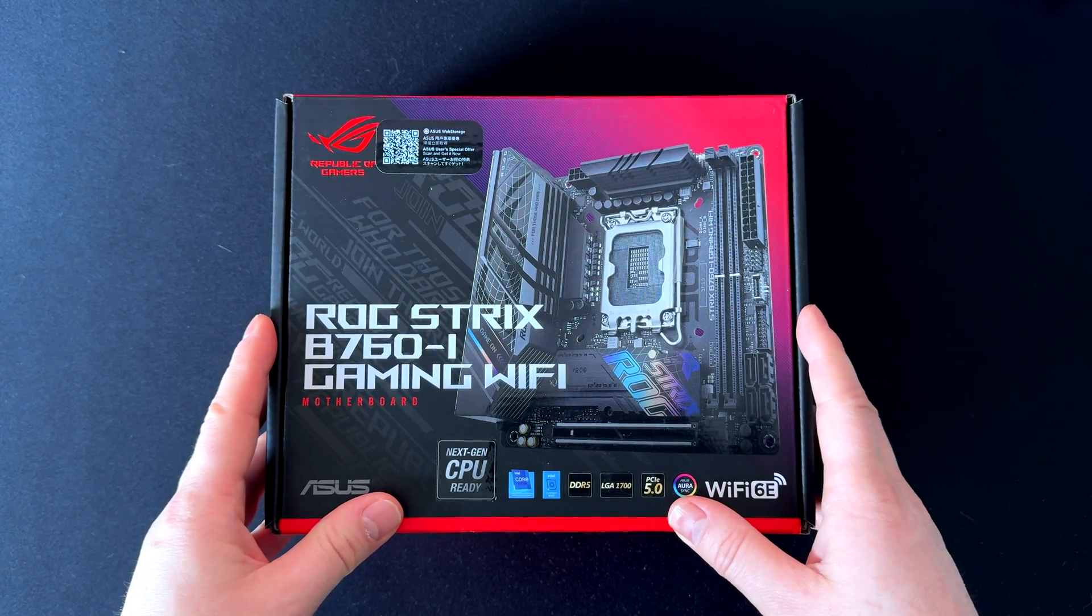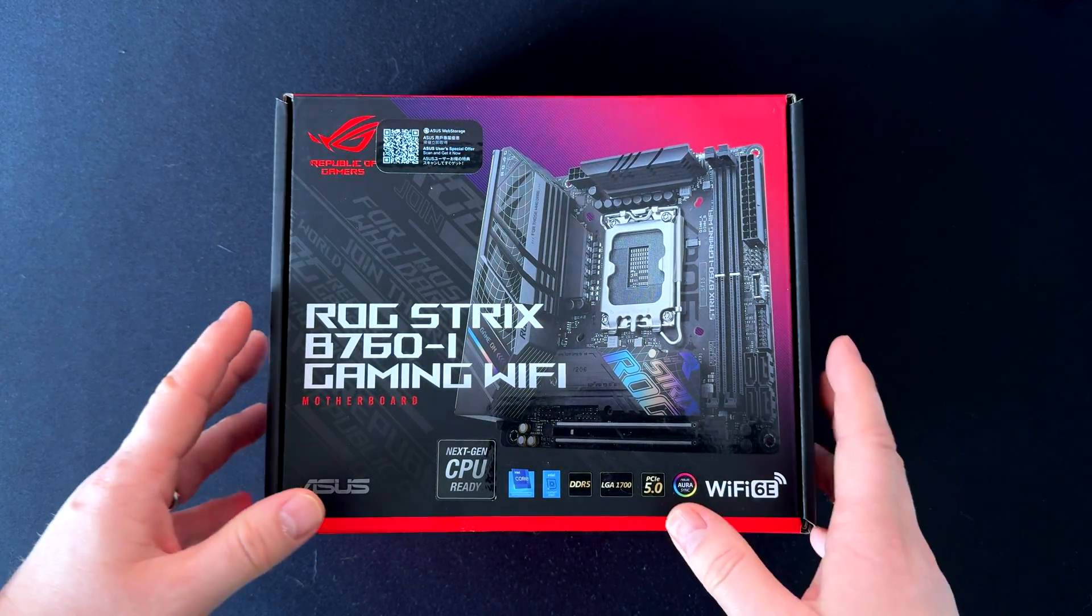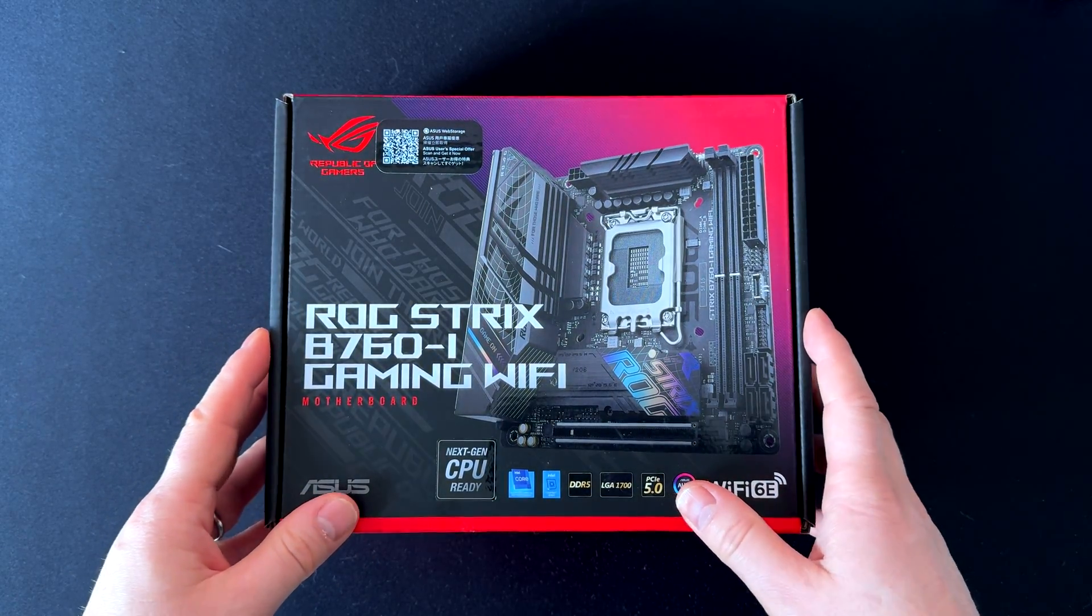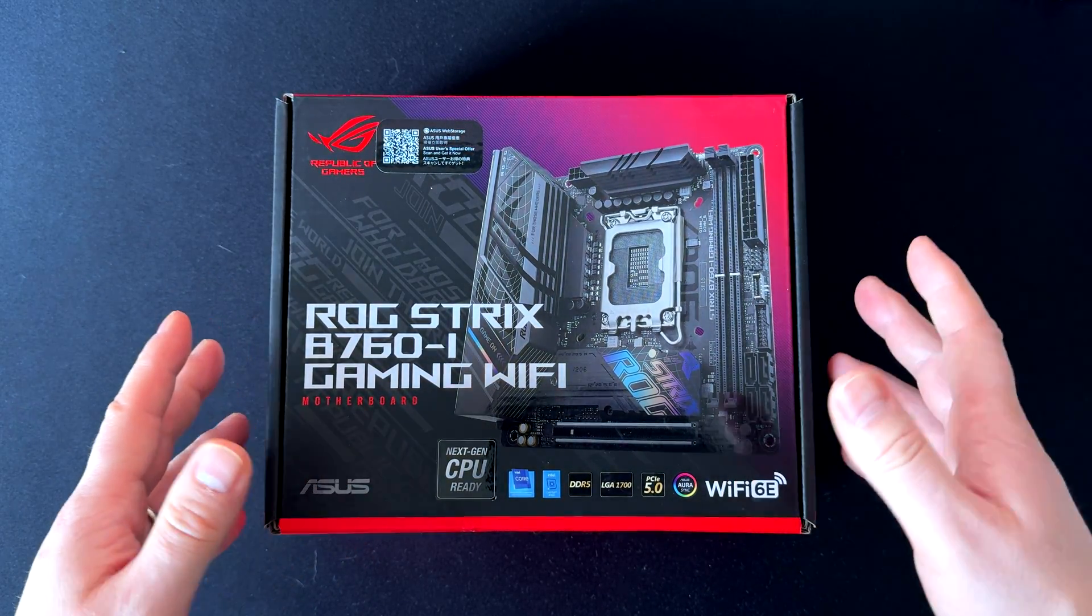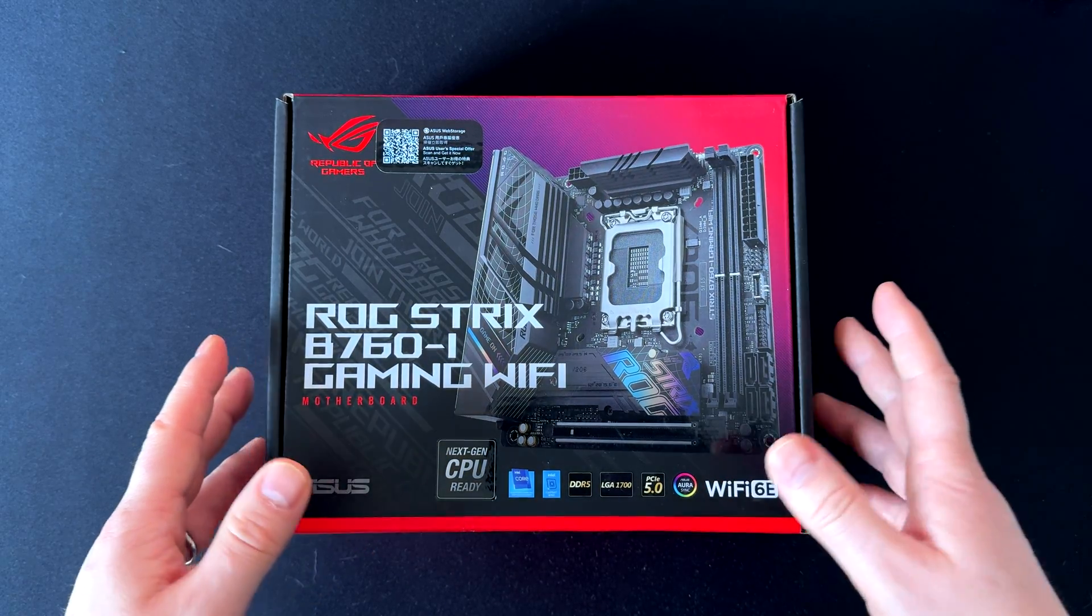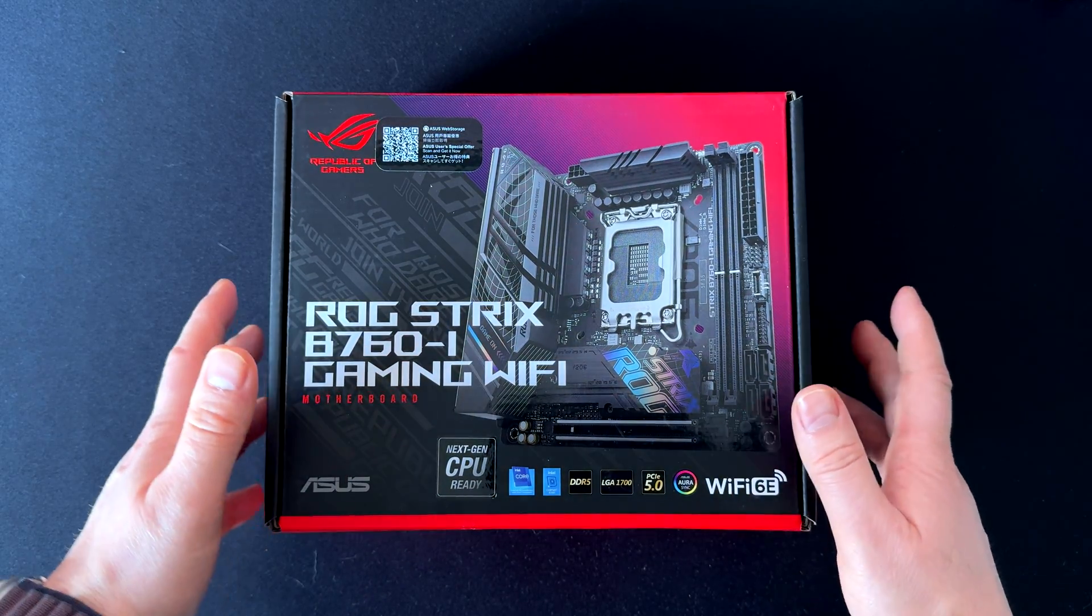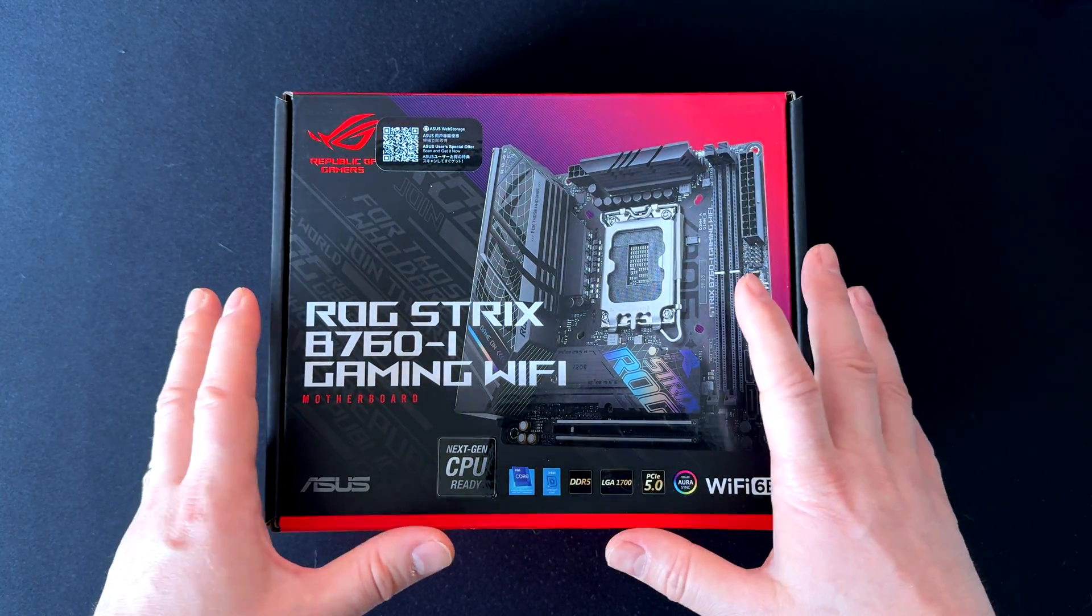We'll review this motherboard today and discuss why it might be a good choice for your system. Let's see some of its features and compatibility with the latest CPU and memory.